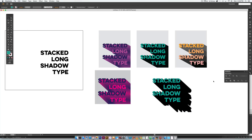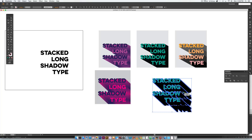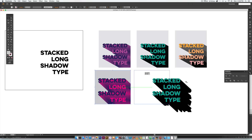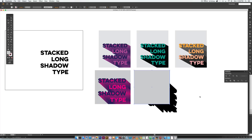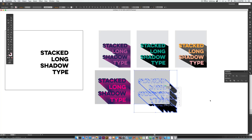Now that we have all our long shadows as one color, select everything, rubber band select, and hit Command+G or Control+G to group them. Grab the shape, hold Alt, click and drag while holding Shift to copy it into position. Then create another copy of that shape — Command+C, Command+F to paste on top — hold Shift, click on the grouping, right-click, and Make Clipping Mask.